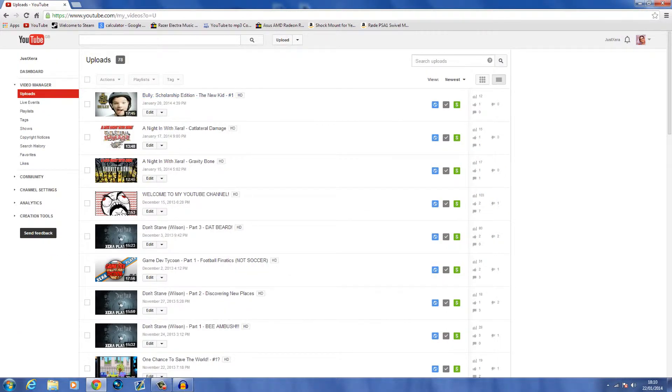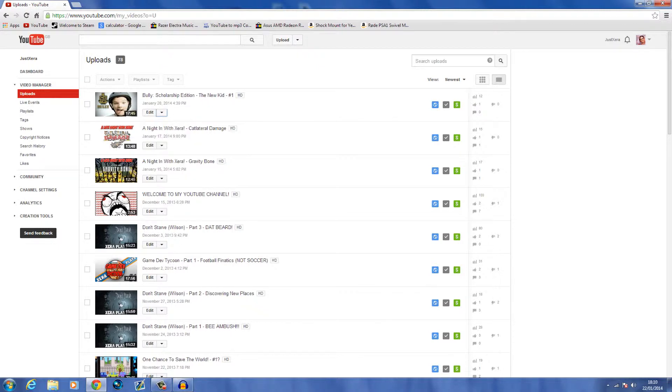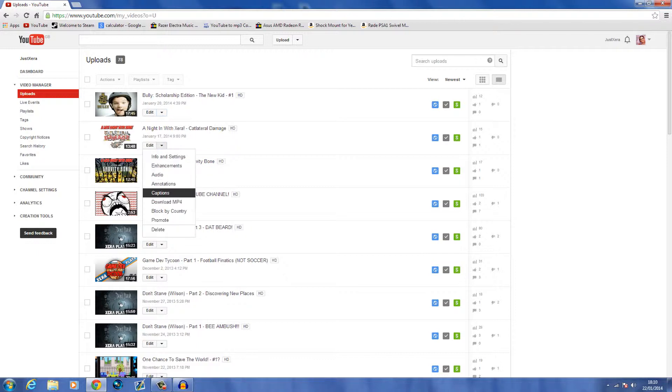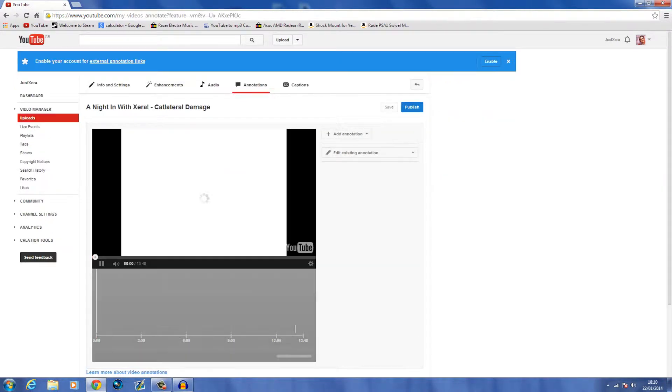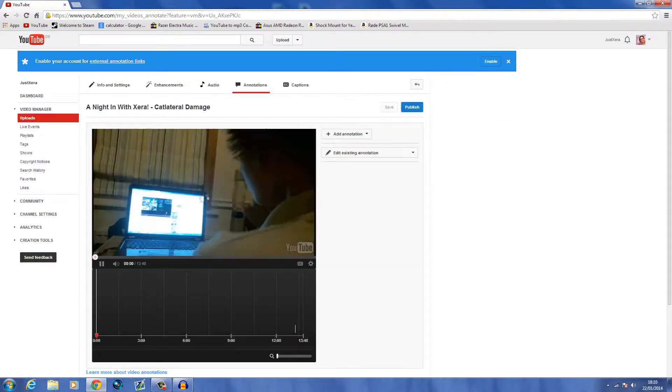So basically you'll see what I mean in a minute. First, you want to go to the video manager and you want to go to the specific video you want to add the annotation to.